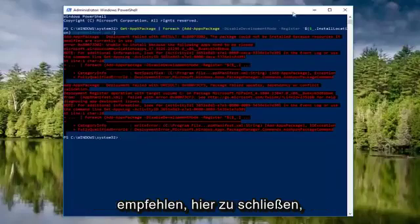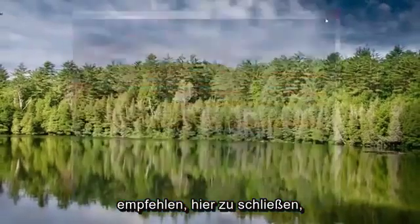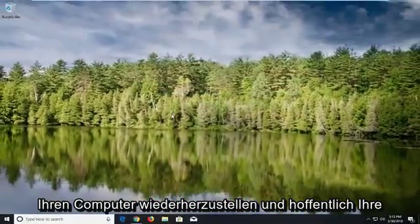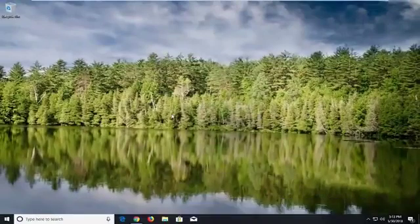So I would recommend closing out of here, restart your computer, and hopefully your issue has been resolved.